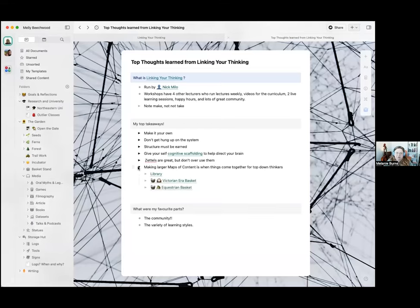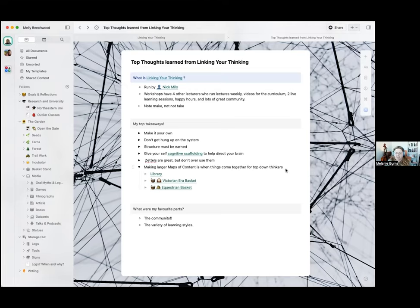Probably the biggest impact that fixed my system was bringing in what Nick calls maps of content. What they are is almost like an index — you use your linking to be able to see all of a different category of notes that you have. What makes it valuable over a folder is you can have links going to different ones and then link up the baskets together — so it's very flexible. This was covered in the really last week, and he said: 'this is when all of our top-down thinkers are going to click.' And sure enough, it did. This was the missing piece I didn't have before, and it has made my life just awesome.